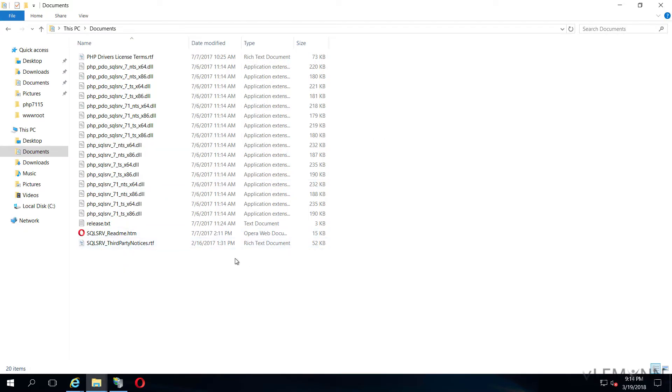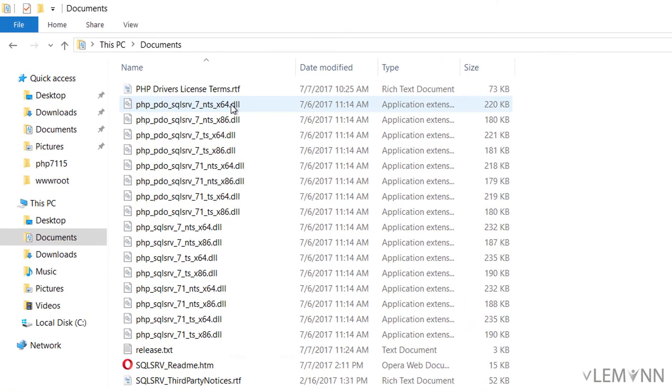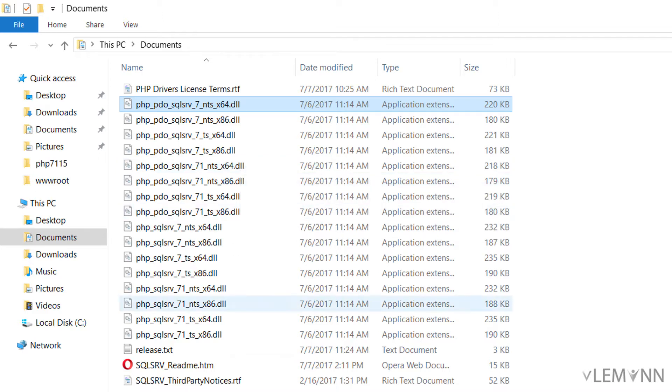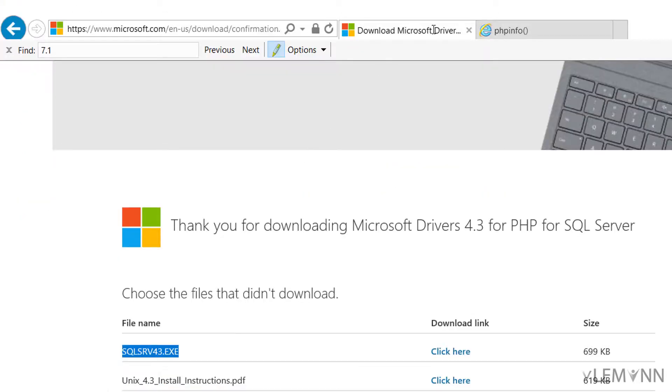This is our document folder and inside this we have lots of options. We have DLL files for version 7 and version 7.1. I am going to copy DLL files for version 7.1. Before copying, let me open phpinfo file.